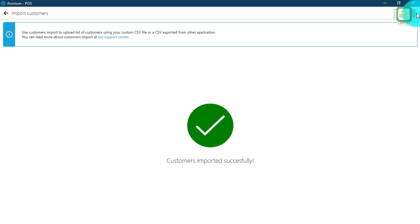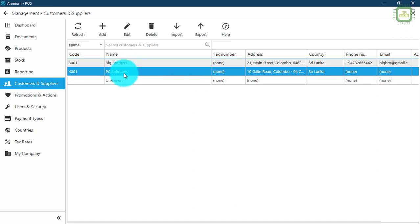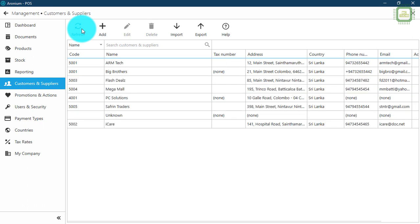Now we can close this dialog box. Here we have no changes yet — only the existing customers and suppliers are shown. You can click the refresh button to get all of the imported data. That's quite nice.